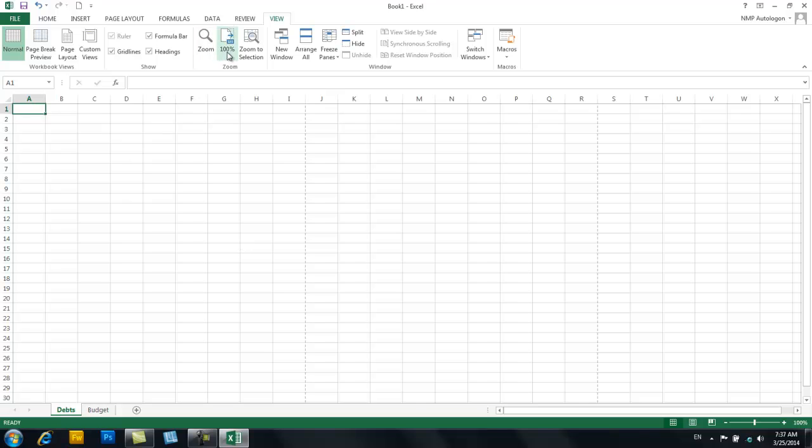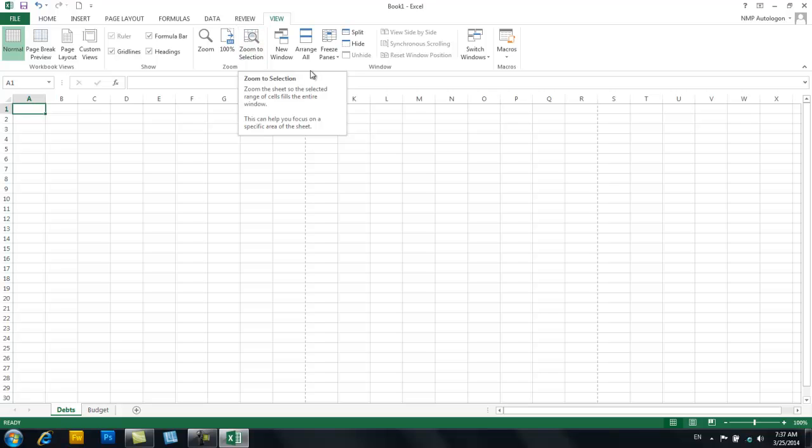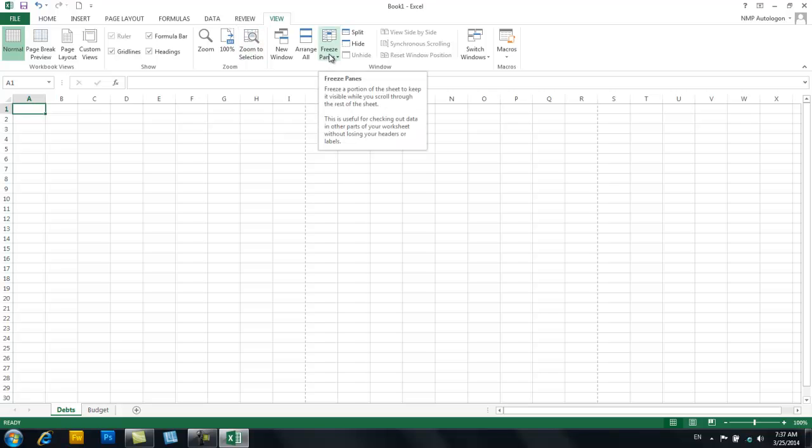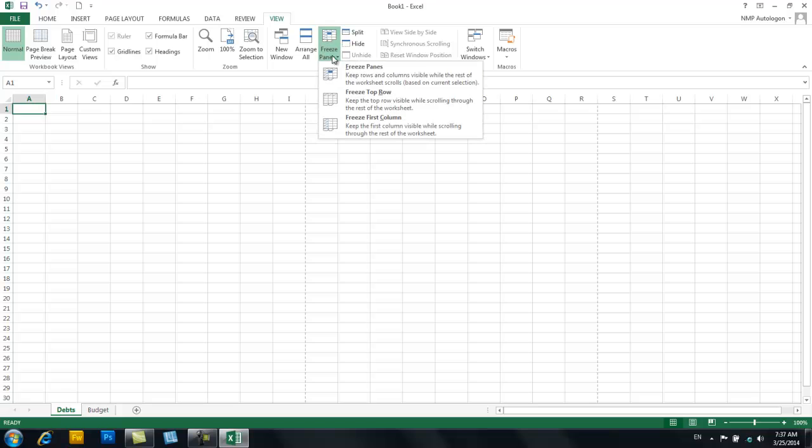All right, moving on. You have your Zoom options here. You can freeze panes, which is handy if you want to keep the top row showing, because maybe you have headings that tell you what's in that column. So that's a handy feature. I use that a lot.